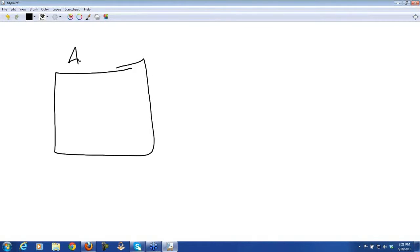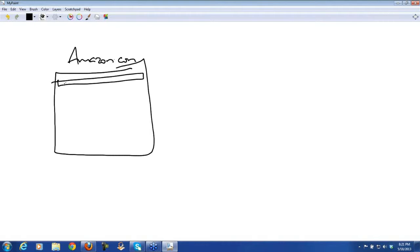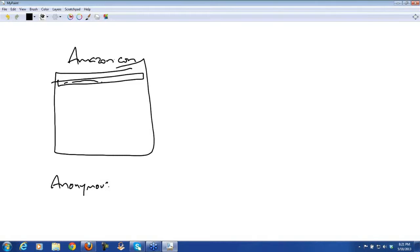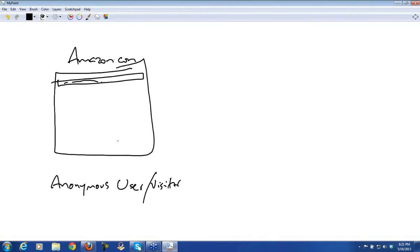What you mean by that is, let's say you have a site, whatever this site is, let's say Amazon.com. When you come to the website, you are like an anonymous user or visitor. When you are an anonymous visitor, you have certain rights and certain privileges. You can navigate, you can go, and you can do certain things.